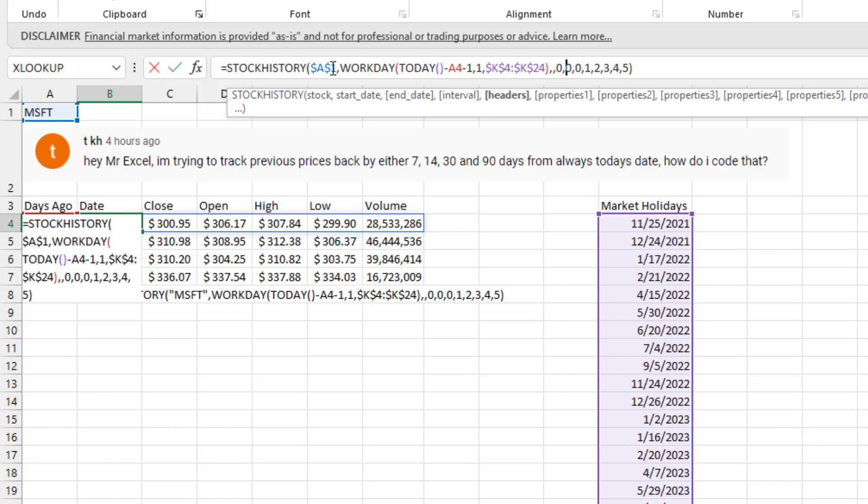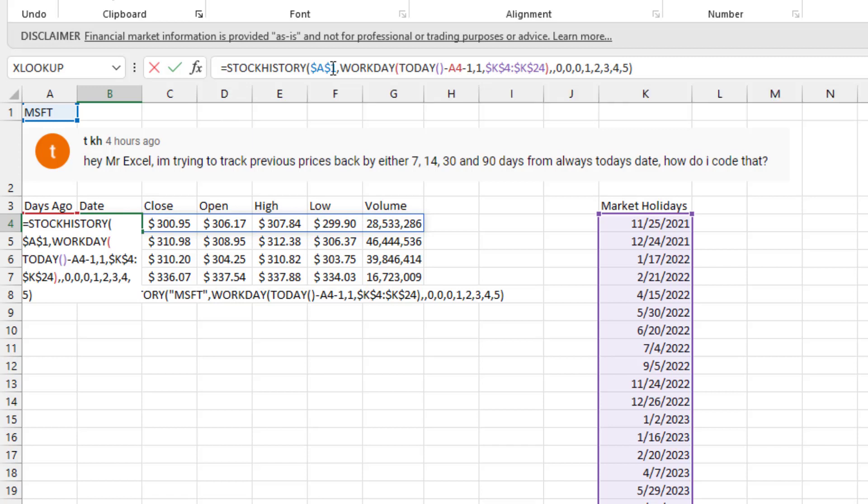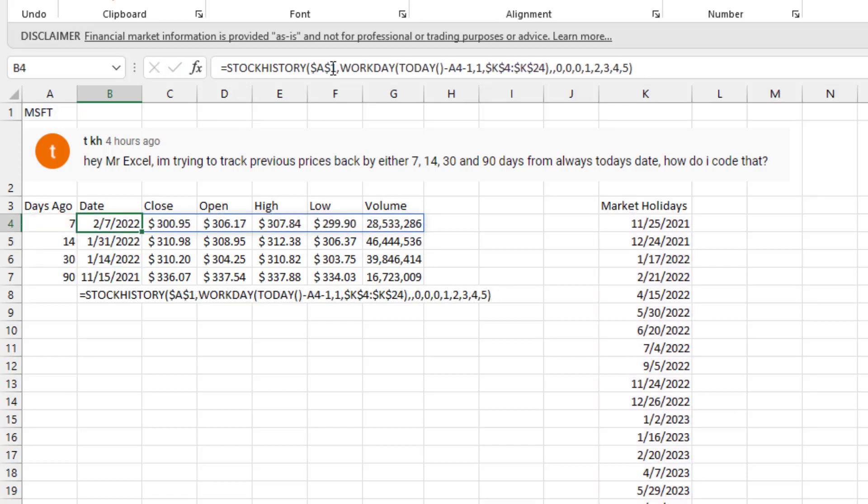And then what fields do we want? You can put these in any order and you don't have to put them all. So 0 is the date. 1 is closed. 2 is open. 3 is high. 4 is low. And 5 is volume.